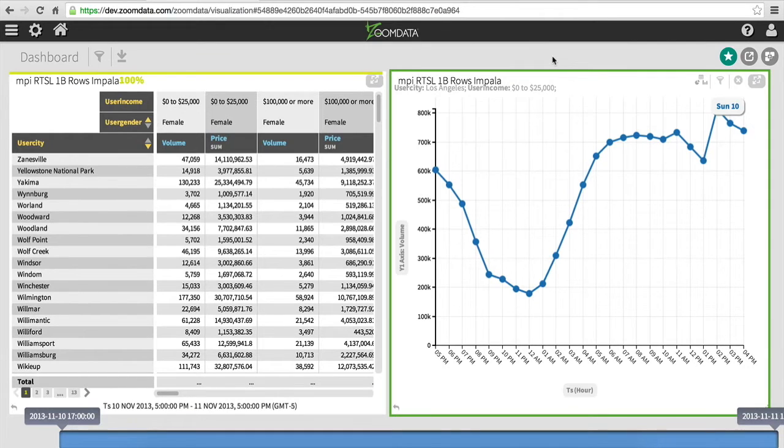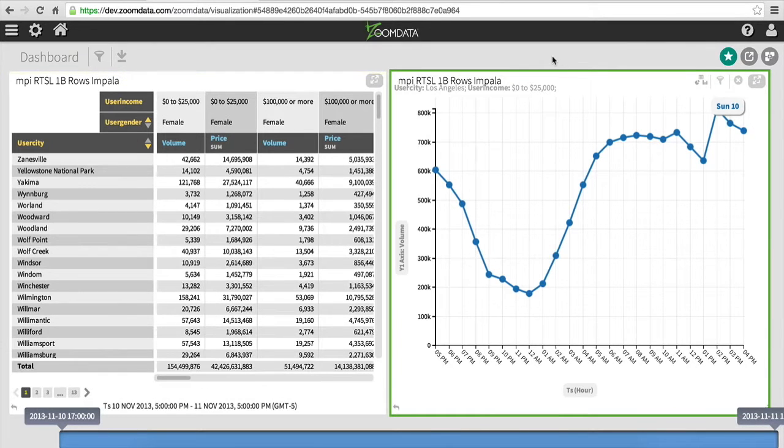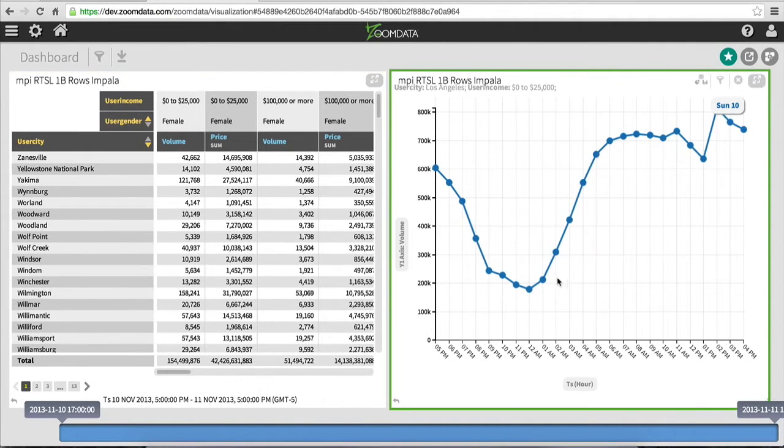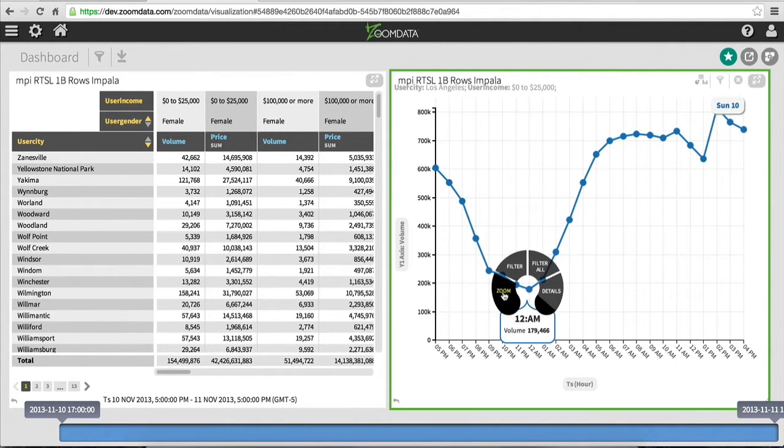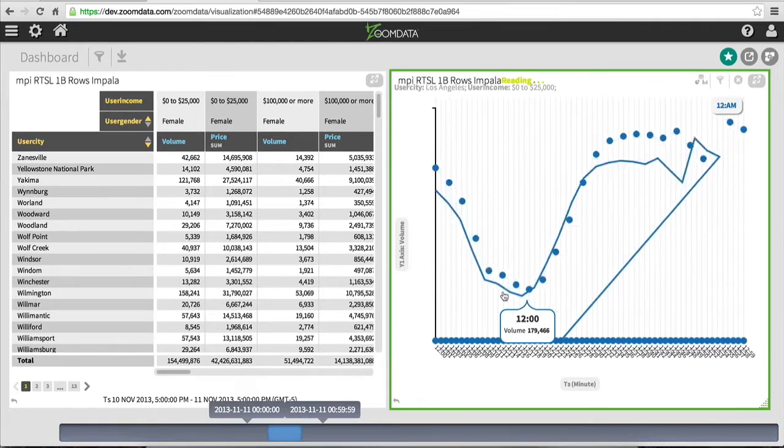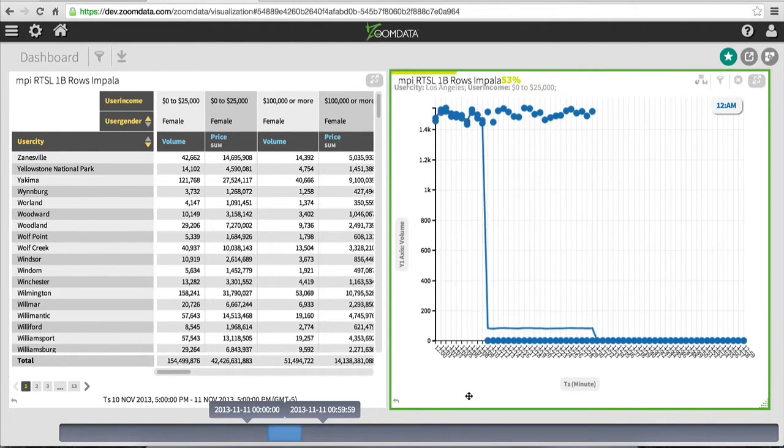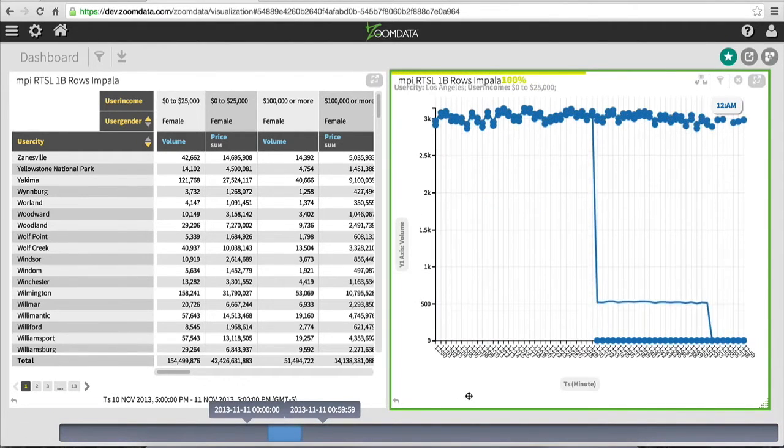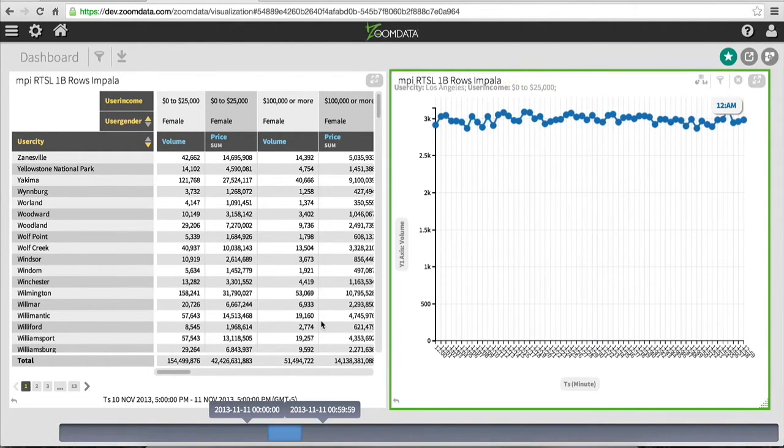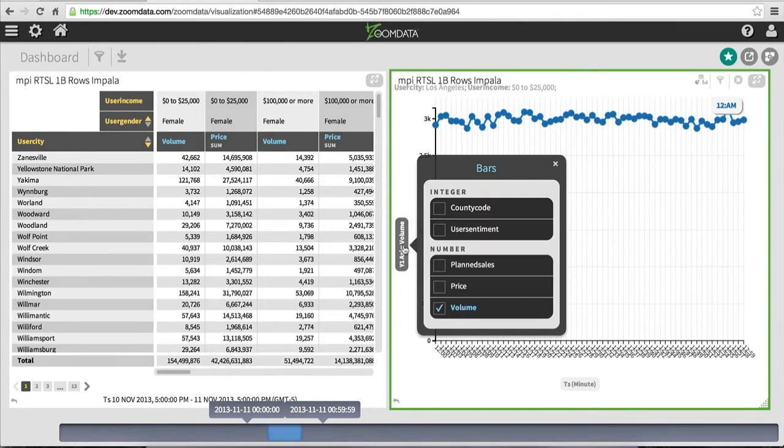The pivot table is about to complete sharpening on the left-hand side, and so has the graph on the right. And now I can zoom down to the minute level. As those minutes are calculated from Cloudera Impala, the dot and line fall into place.